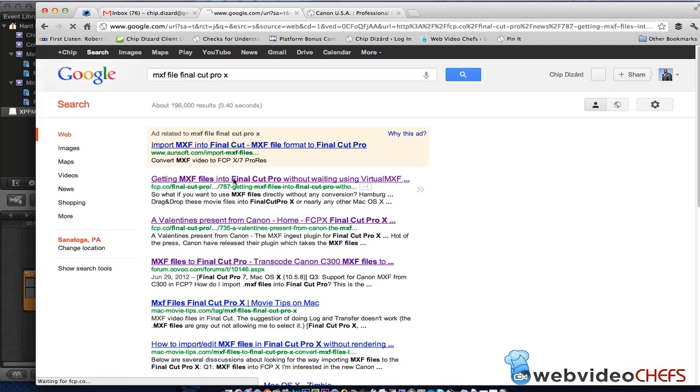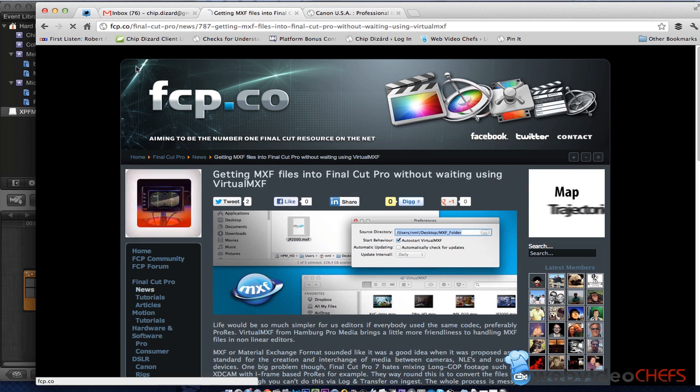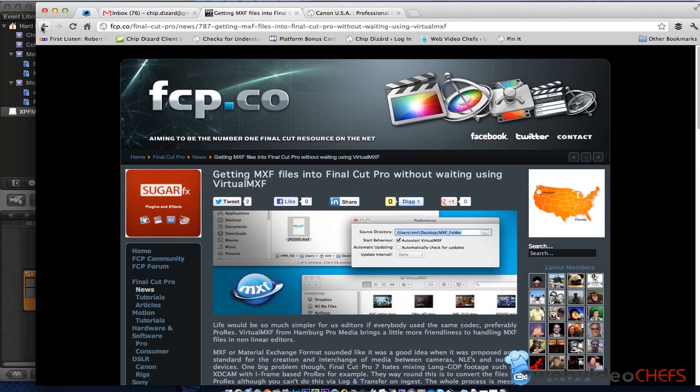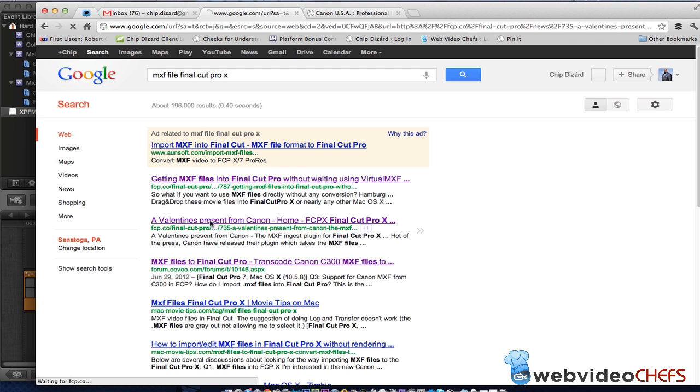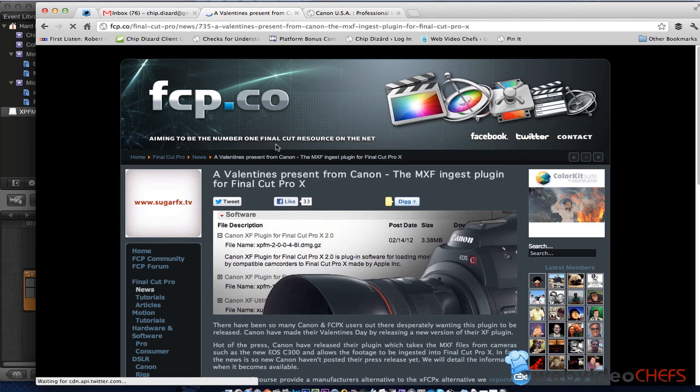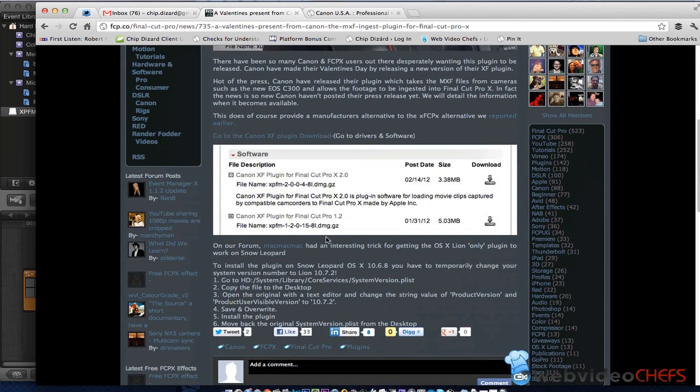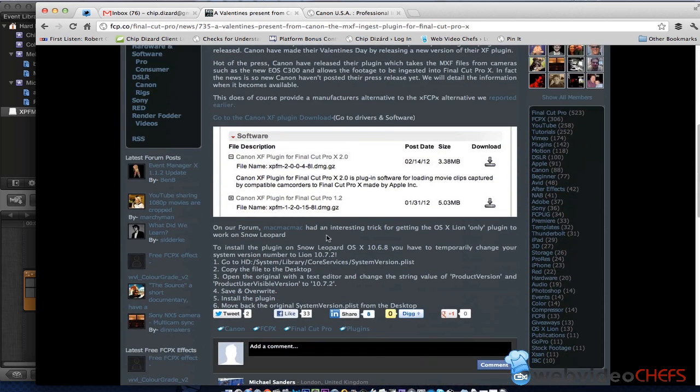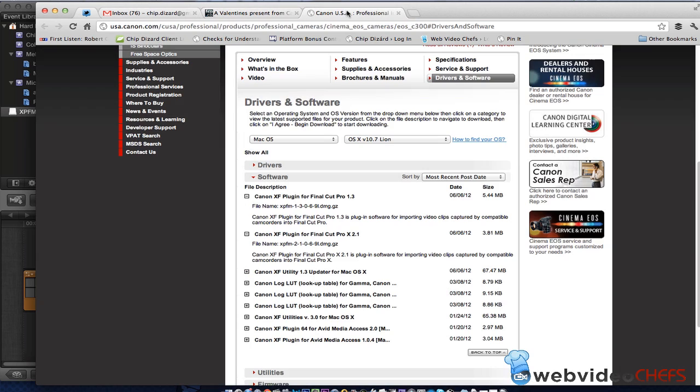we just found that from FCP.co, actually FCP.co gives you a free plugin. They send you to the link, and people are commenting, and it takes you to this link right here.